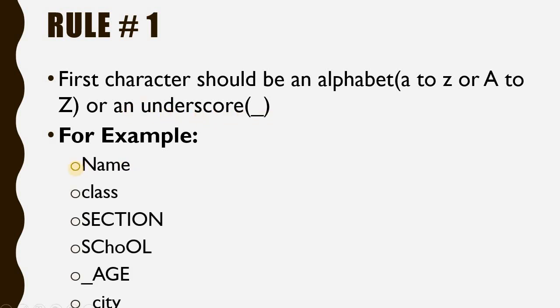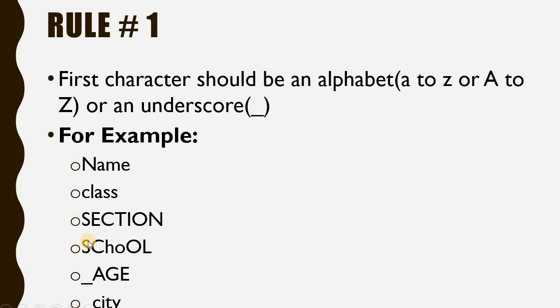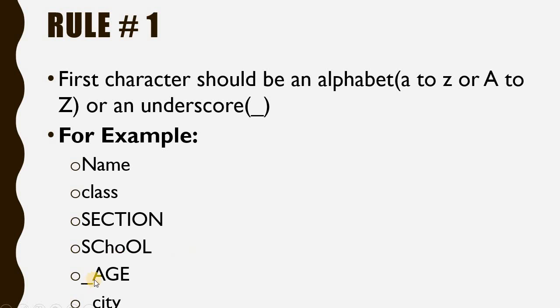Name has capital N. Class has all small letters and is a valid variable name. Section has uppercase letters and is valid. School has mixed characters - some uppercase and some lowercase - and is also a valid variable name.